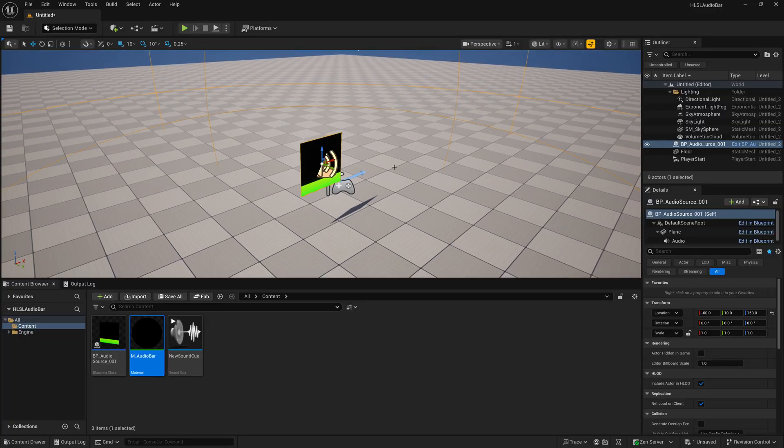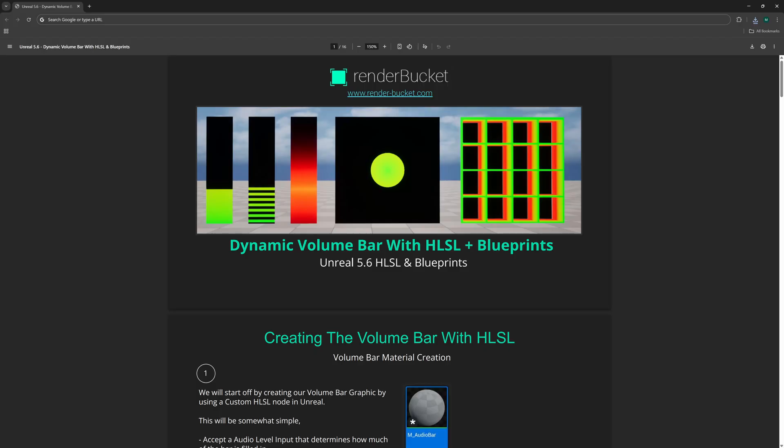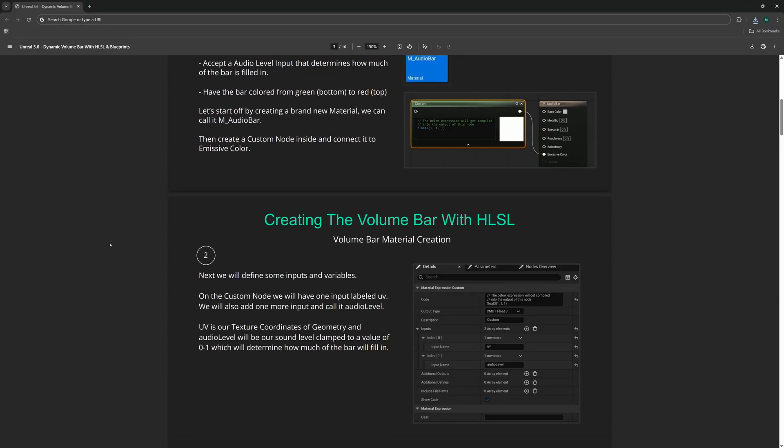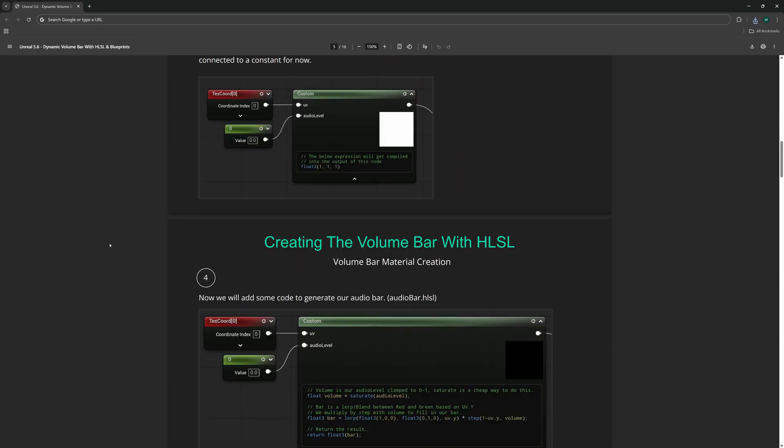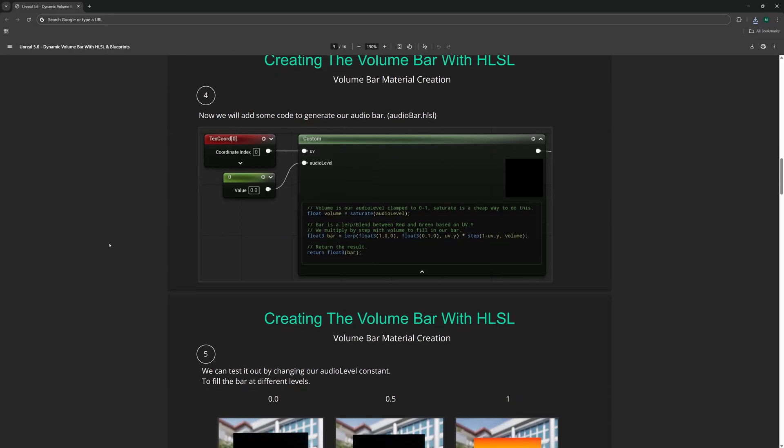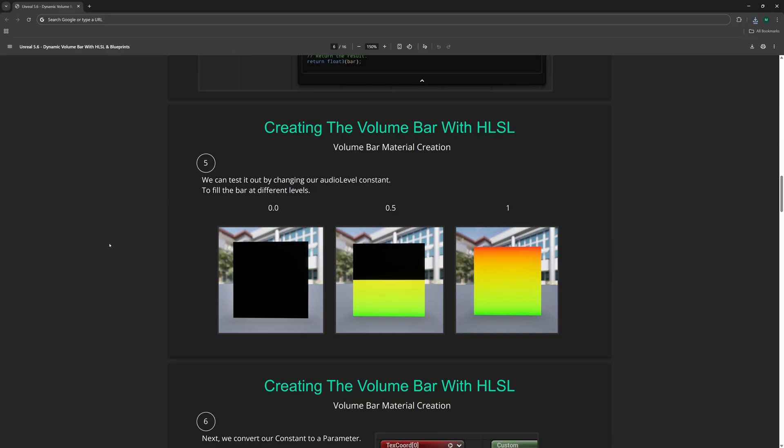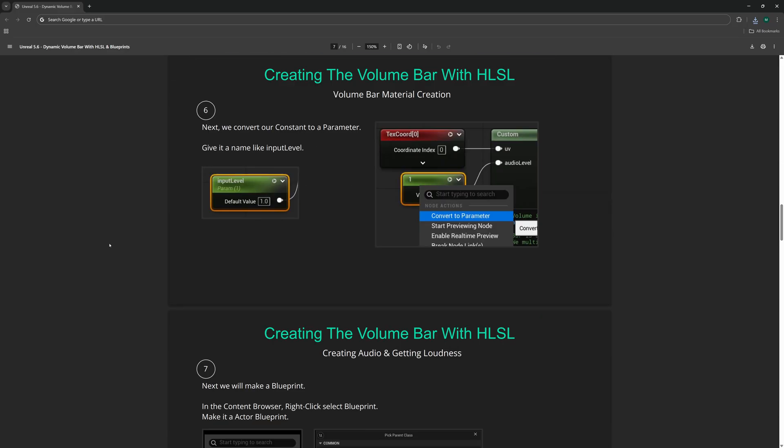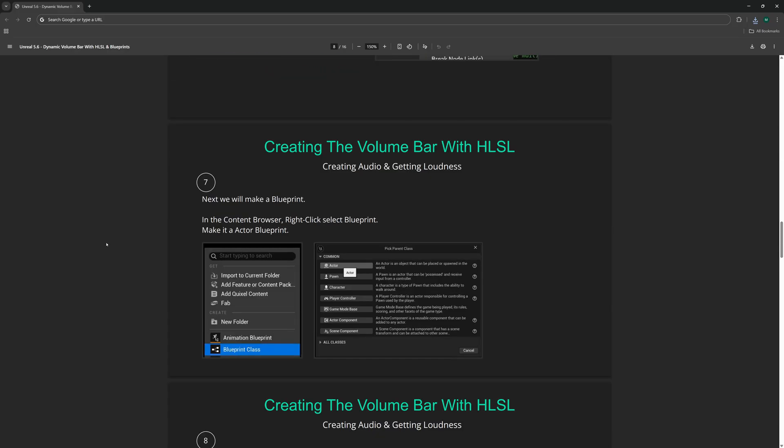If you enjoyed this video or you learned something new, don't forget to like and subscribe. If you're part of the Patreon, which you can find a link to down in the description below, you'll also get the PDF for this video tutorial, which goes over all the steps in a little bit more detail. It also gives you the code for those additional styles of audio bars.